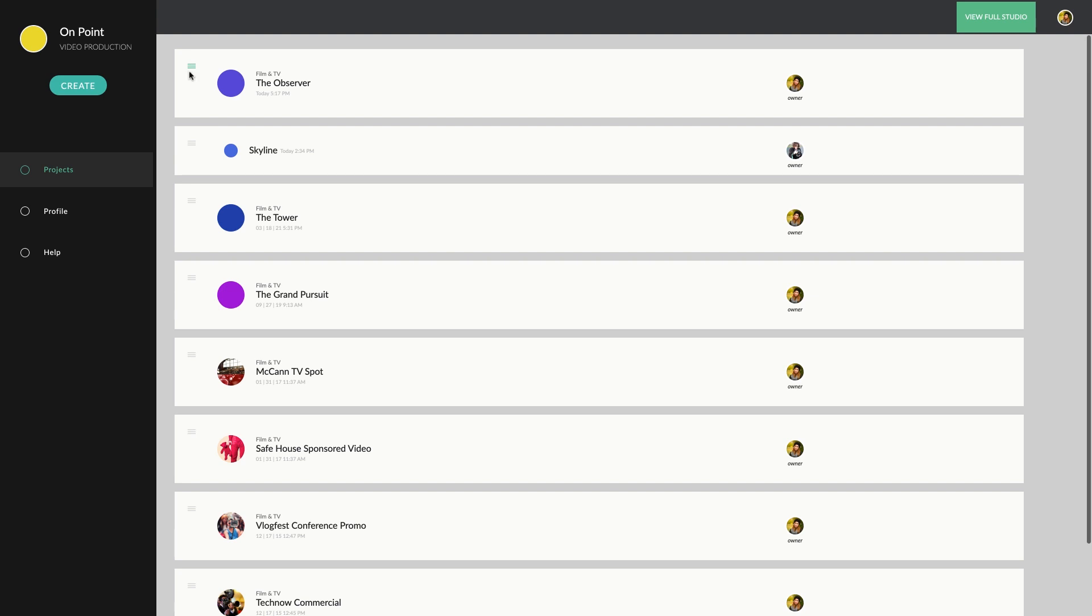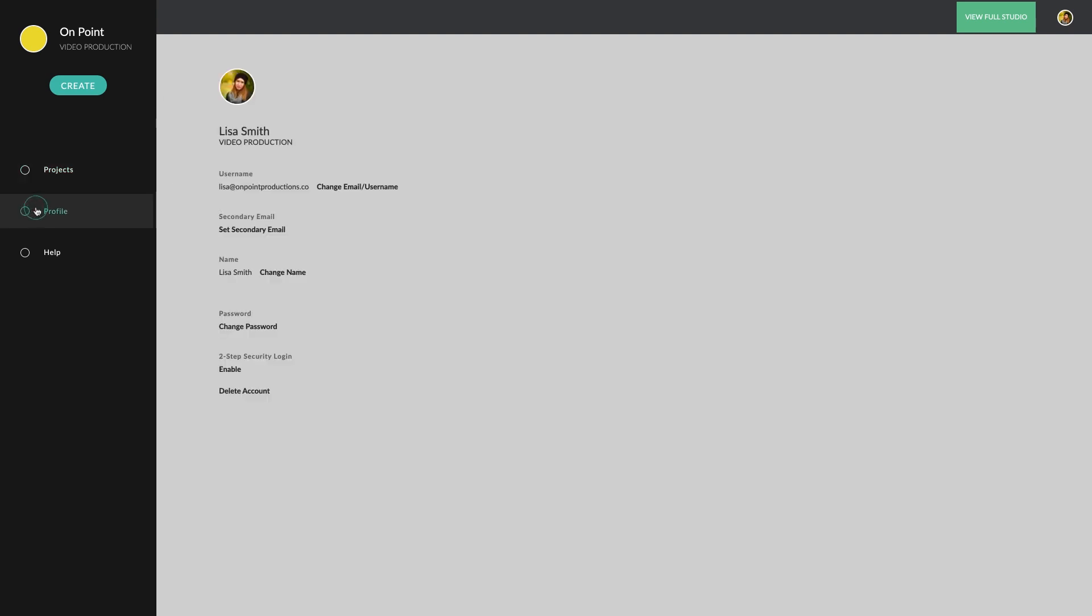From here, you can also edit your Celtics profile and access the Help Center for any questions you may have.